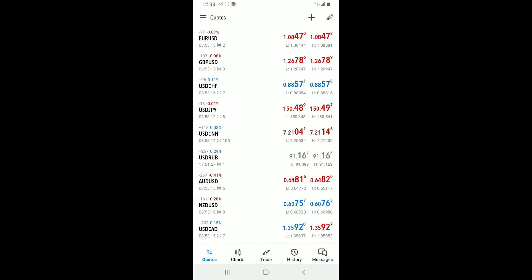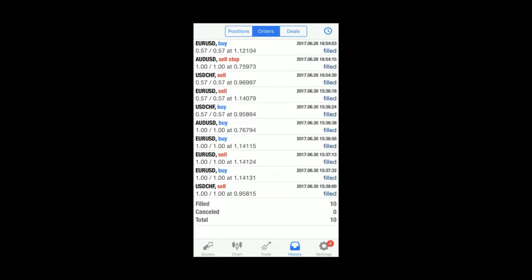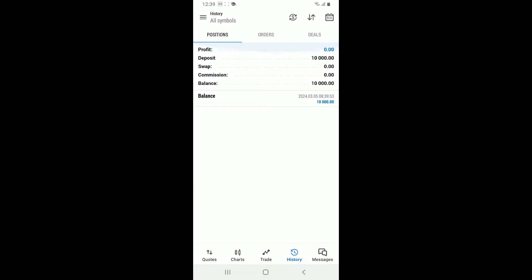You will then be able to see an interface where you will be able to find all of your history for positions, orders, and deals. Simply select one of the deals and tap on the Clear button in order to clear history on MetaTrader 5.